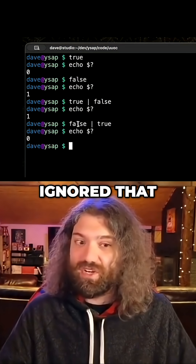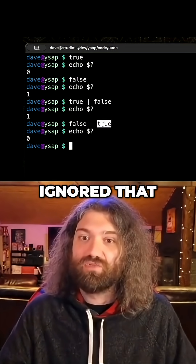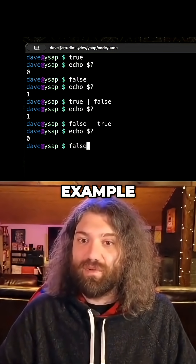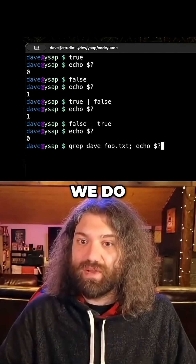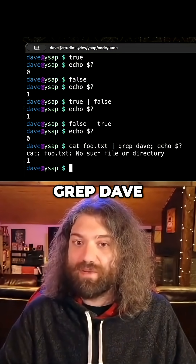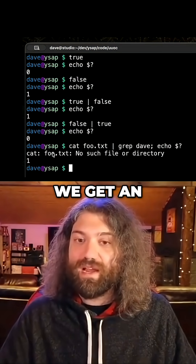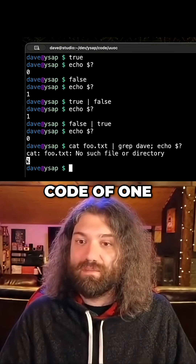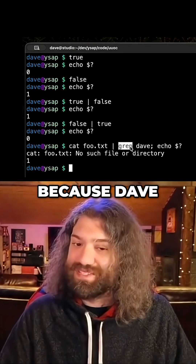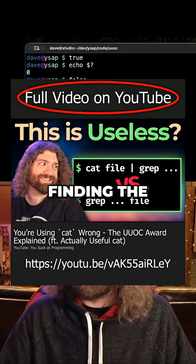So in this example, we `cat foo.txt` and pipe it to `grep dave`. We get an exit code of one, but that one comes from `grep` because `dave` wasn't found in the input.